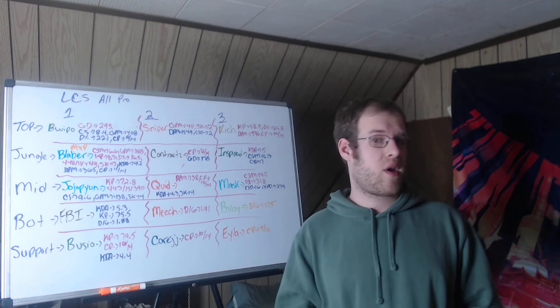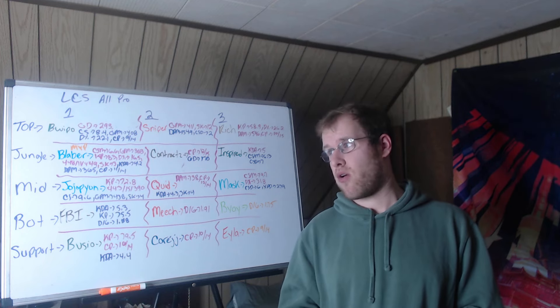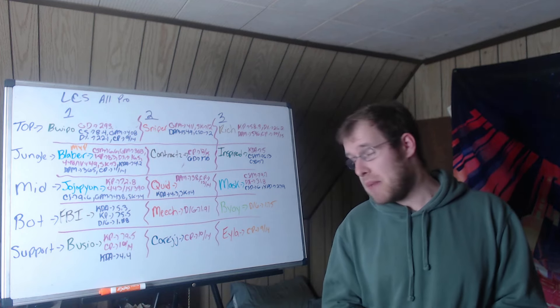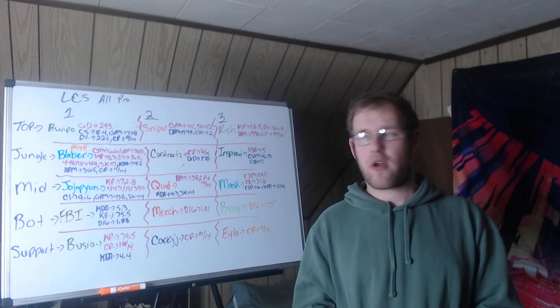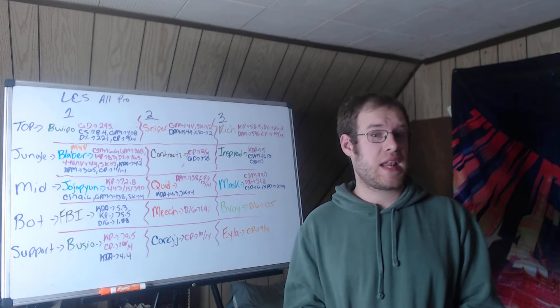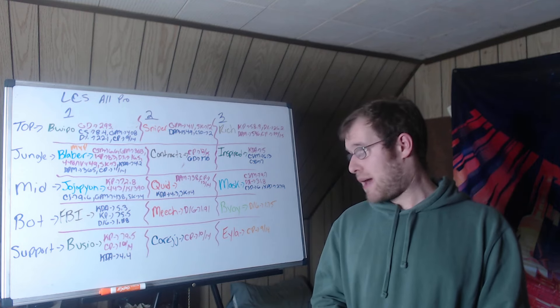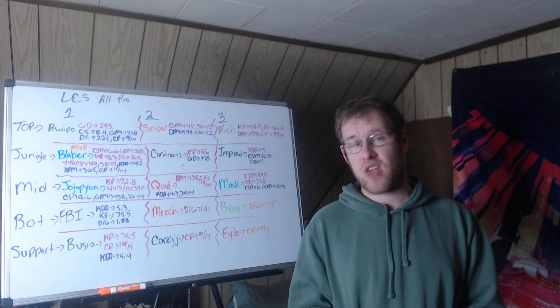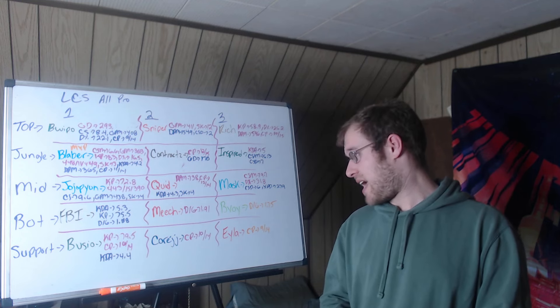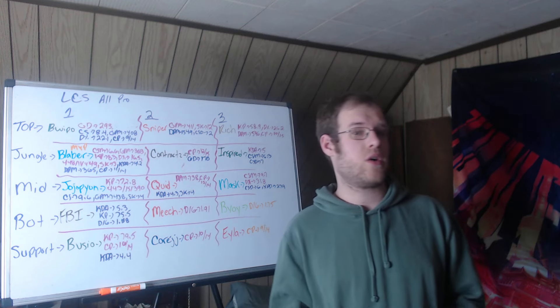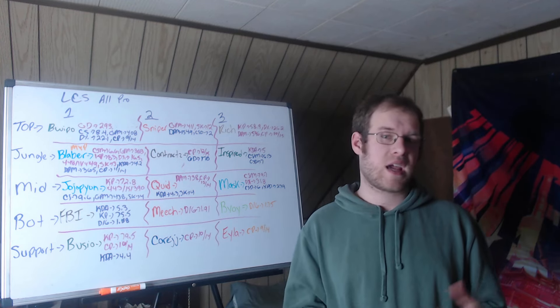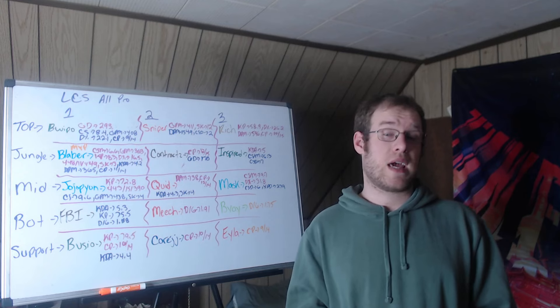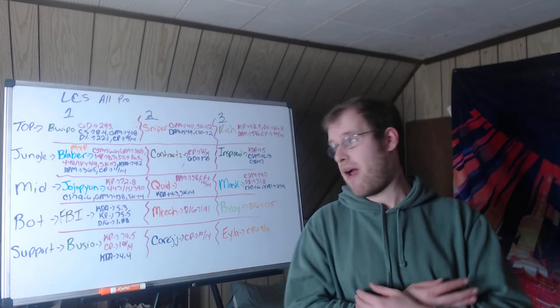Mid lane third team, Mascot, Immortals' only representative. CS per minute first in mid at 9.7, damage percentage first at 31.8%, second in CS difference with 6 and XP difference at 279. So ahead of his lane opponent at 15 minutes, would then carry that and get fed with resources and then lead the team in damage in terms of share.